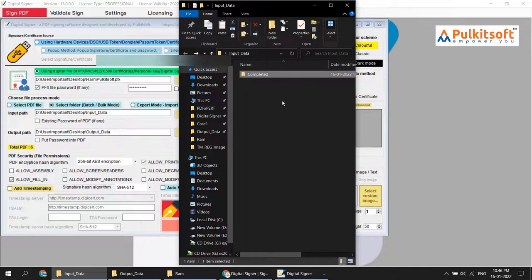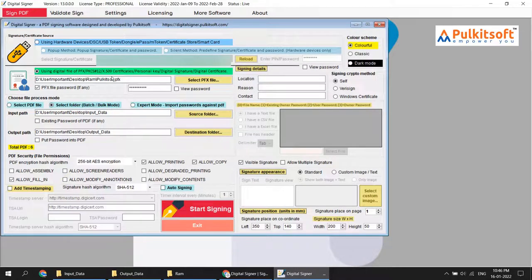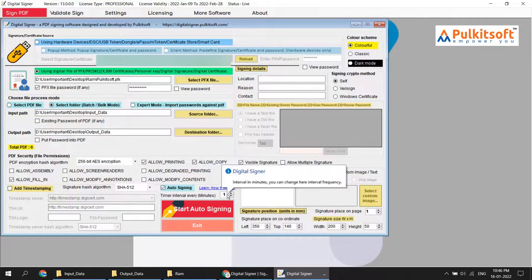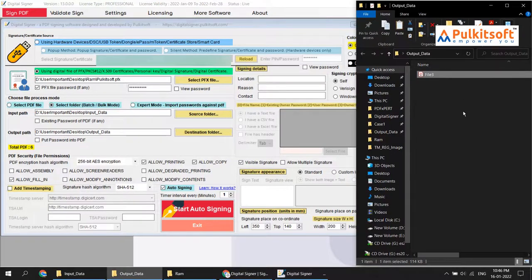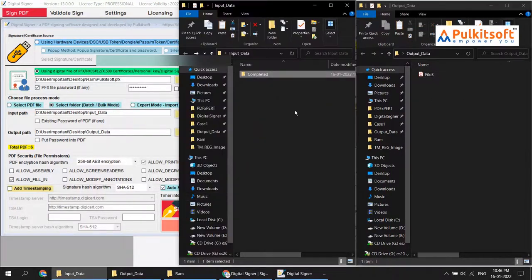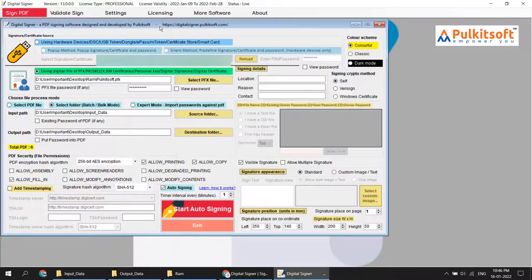PDFs are repeatedly coming into this folder but you don't want any human interaction to sign them. You can use auto signing — just set all the settings one time, then start auto signing, set your interval as you want, and that's it. The software automatically signs the PDF files, puts them into the output folder, and moves the input files into the completed folder. Hopefully this auto signing feature helps you. Thanks for watching.